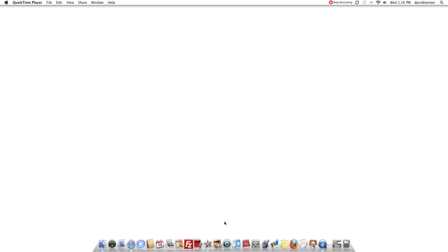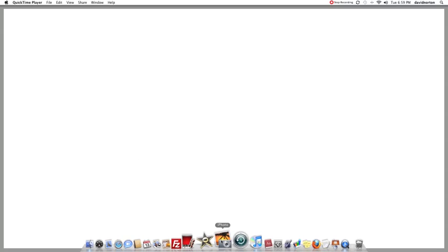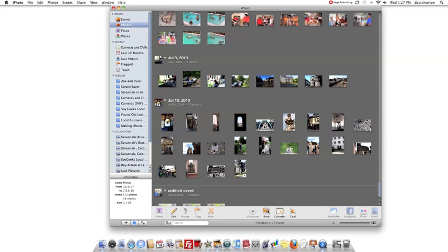Today we're going to learn how to make a slideshow in iPhoto. First I have to open iPhoto up. iPhoto is the one with the camera and also a picture in the background.